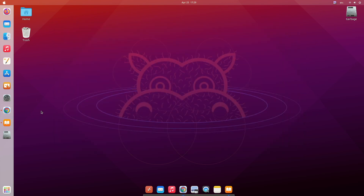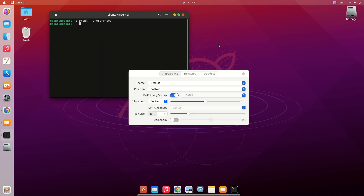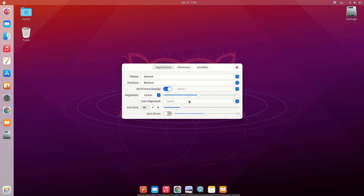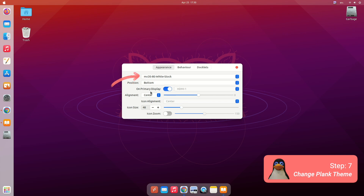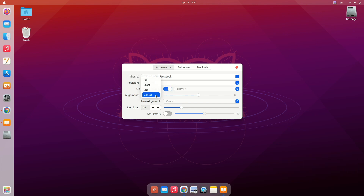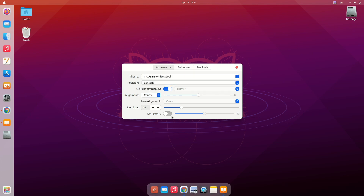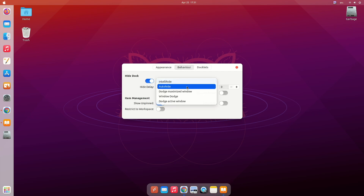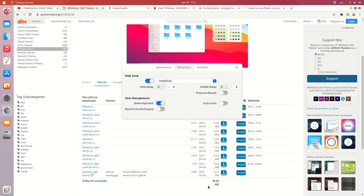To change the Plank theme, open terminal and type: plank --preferences. From here you'll be able to change your theme — we have the Big macOS White theme available. You can play around with the options and customize your dock from here. Under Behavior, Intelligent Hide is a good option — it will hide your dock whenever you're using a full-screen web page or full-screen app.